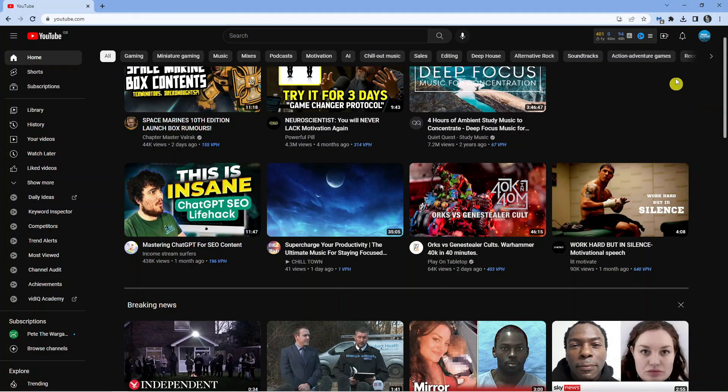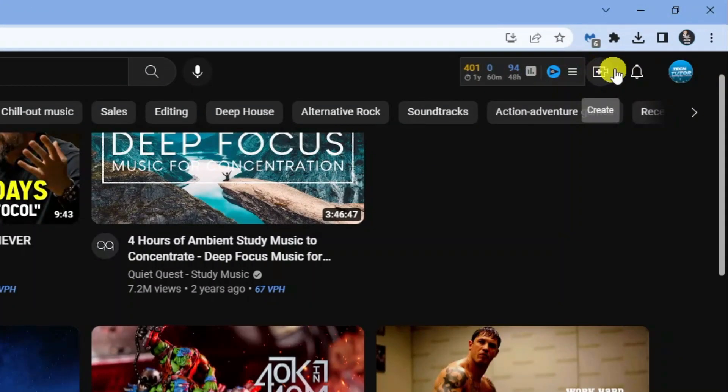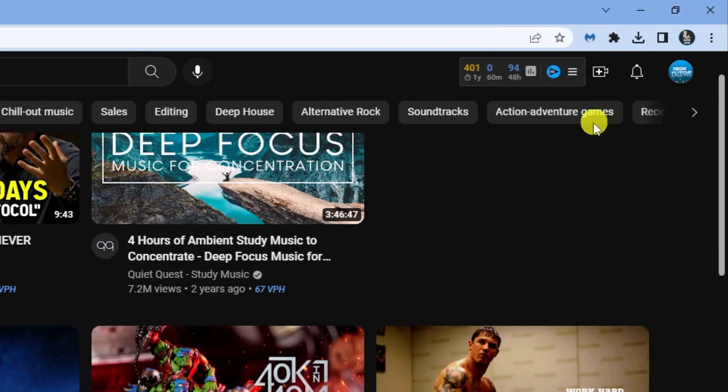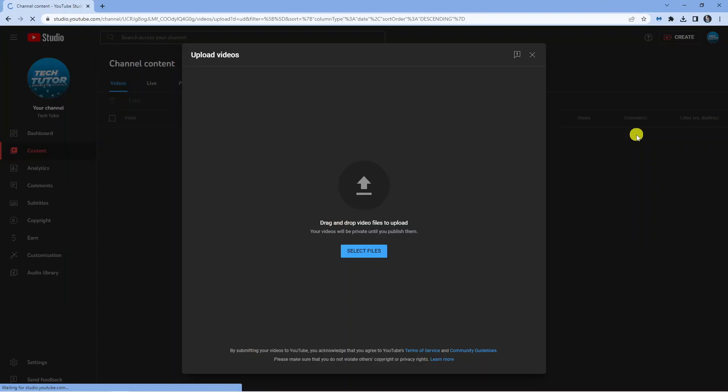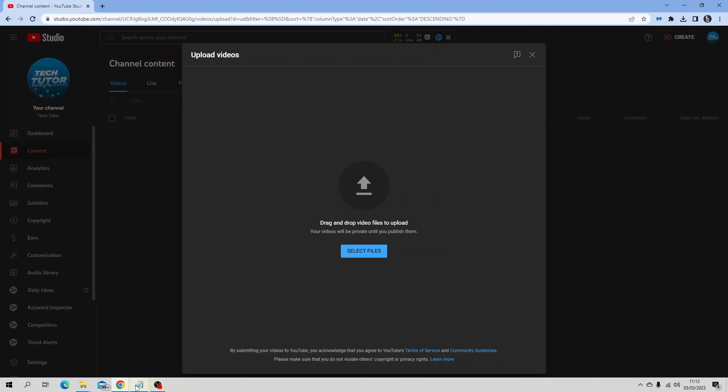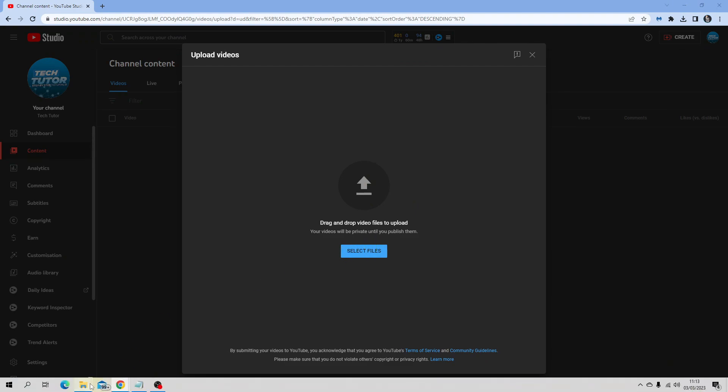So once that's ready, what you want to do is come and click onto the create button up here in the top and then click onto upload video. So it's going to take you across to the upload screen. What you want to do from here is just select the file to upload - you can drag and drop or you can just click the blue select button down there.